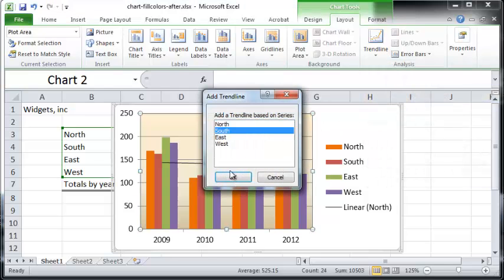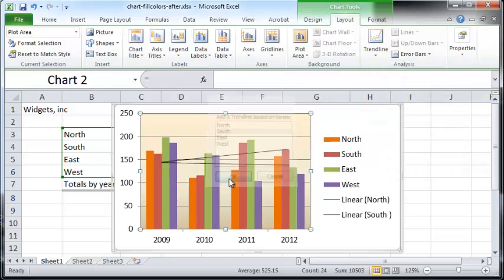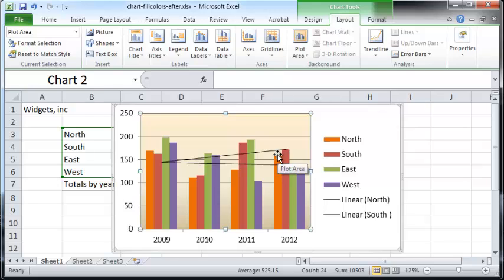You can likewise add trend lines for other regions. Let's say I want to add one for the southern region. You can see a different trend line appear for the southern region, but there's a slight confusion — they both look kind of alike.